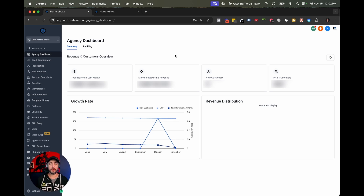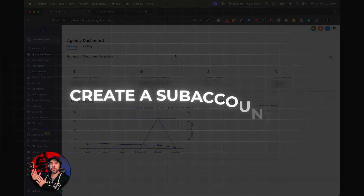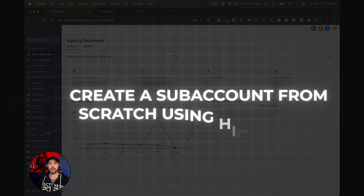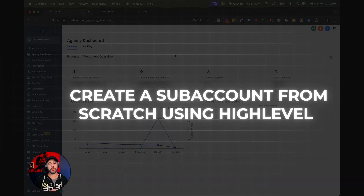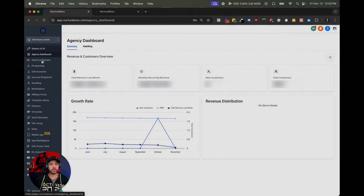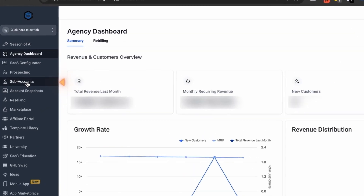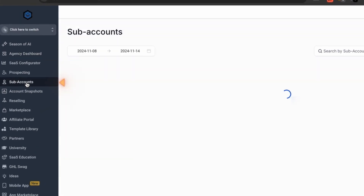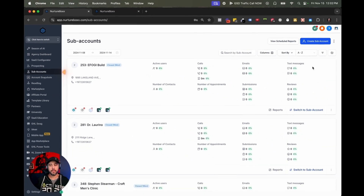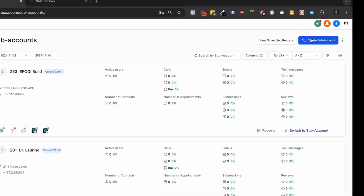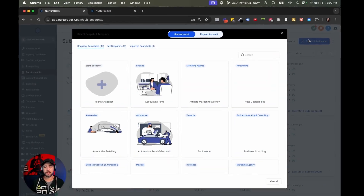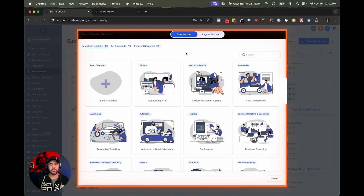So there's already a sub account created, but I'm going to show you how to create a sub account from scratch. First things first at the agency level, we're going to click over here to sub accounts and we are going to click create sub account.